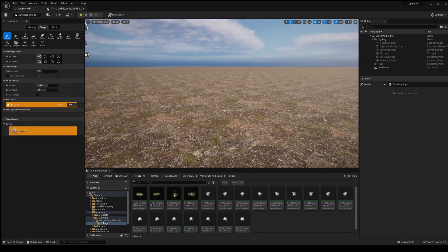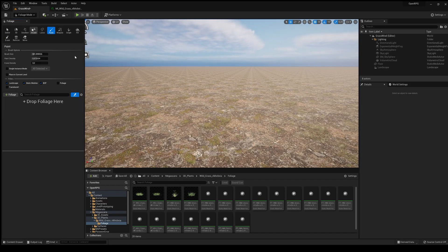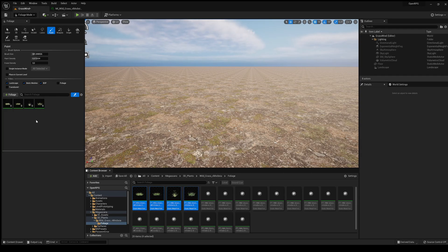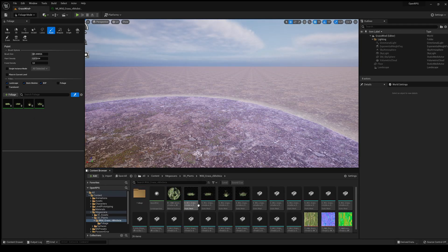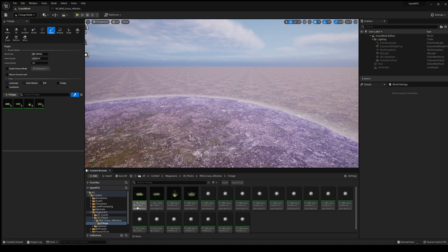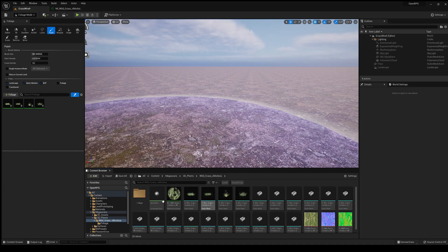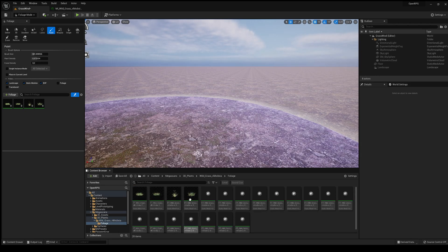There we go. Now let's go into foliage mode. Here is the place where we need to drag our foliage. Go into the content browser, select the foliage, and just drag it in here. I'm not selecting exactly the static mesh — I'm setting the static mesh foliage — but you can do exactly the same with the static mesh. The foliage is just better optimized.